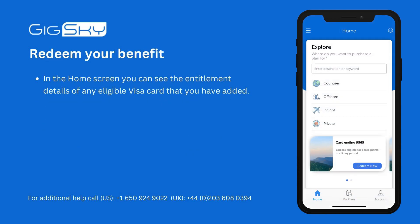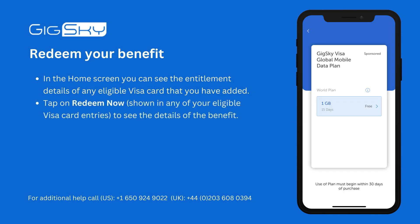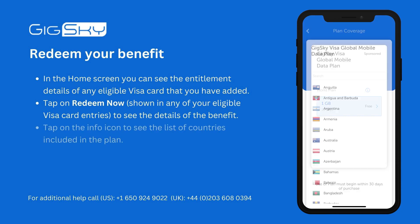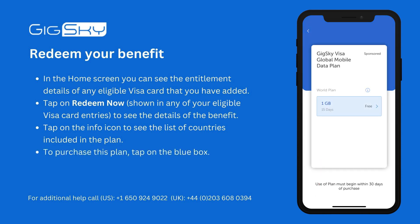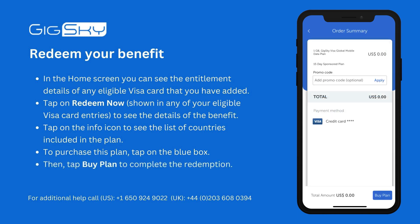On the home screen, you can see the entitlement details of any eligible Visa card that you have added. Tap on Redeem Now, shown in any of your eligible Visa card entries, to see the details of the benefit. Tap on the info icon to see the list of countries included in the plan. To purchase this plan, tap on the blue box and continue to the checkout process.